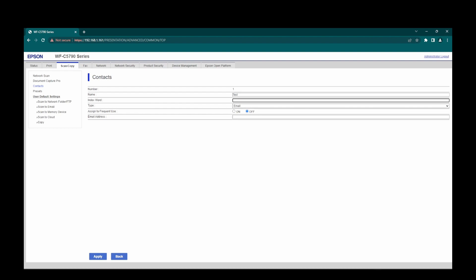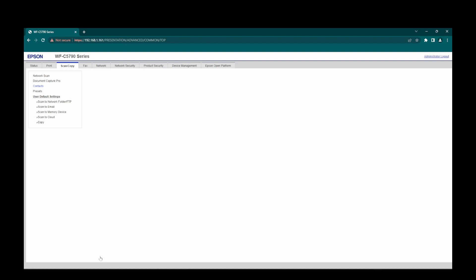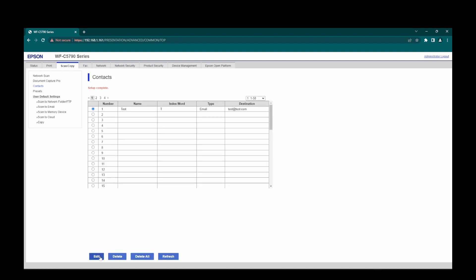Index would be T, if it was me, as in John, I would put J in there. Frequent use is for your favourites, and then you'll put in your email address. And then once done, press apply, and that's you physically added your email address to the web interface of the machine.